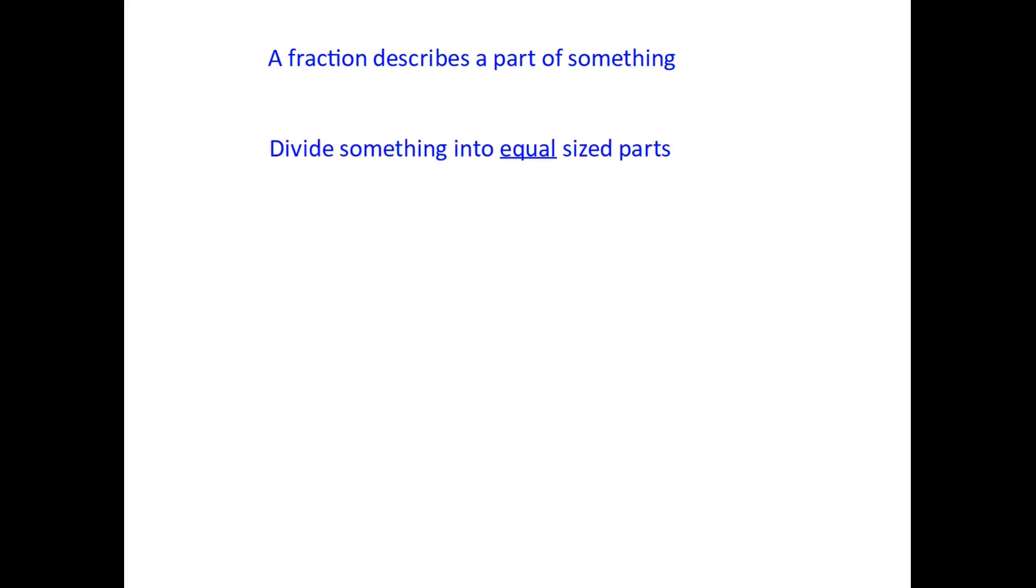Let's start then with a definition. So a fraction is used to describe a part of something. If we can break something down into equal sized parts then those parts are fractions.